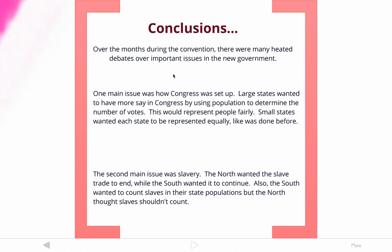To summarize: over the months during the convention, there were many heated arguments. This video touched on two. The first was about how Congress was going to be set up — large states wanted proportional representation, or the Virginia Plan, using population to determine votes. Small states wanted each state to be represented equally, which was the New Jersey Plan. The second issue was slavery: the North wanted to abolish the slave trade while the South wanted it to continue, and an additional problem was whether the South could count their slaves in state populations. These are the two major issues that took up a lot of time at the Constitutional Convention.